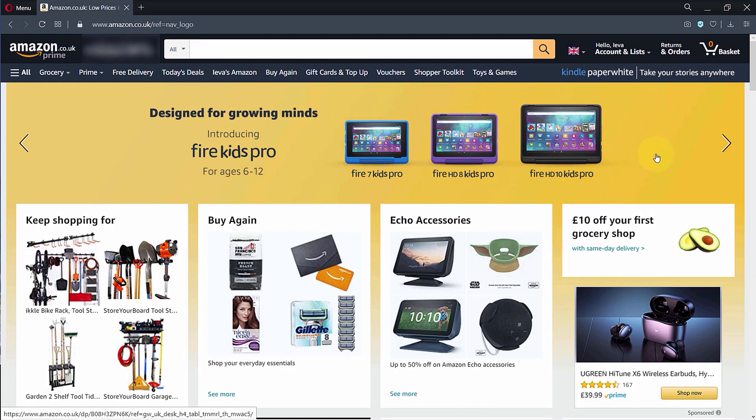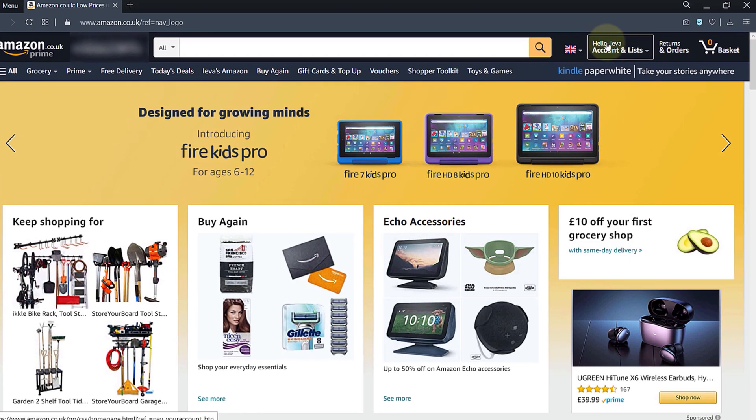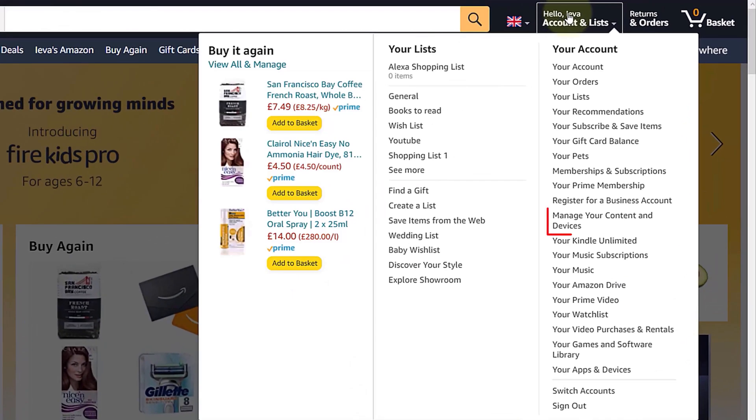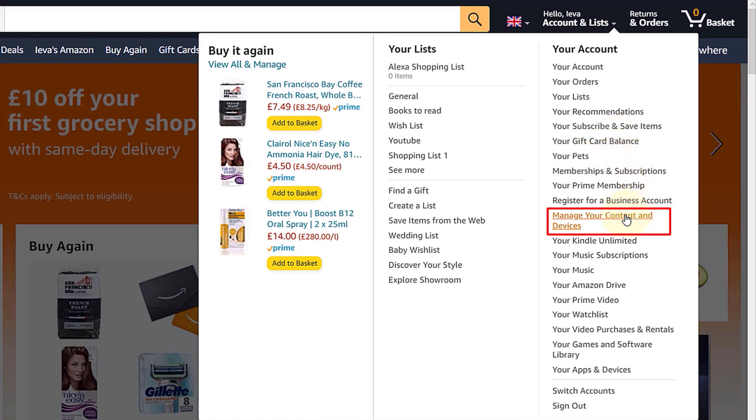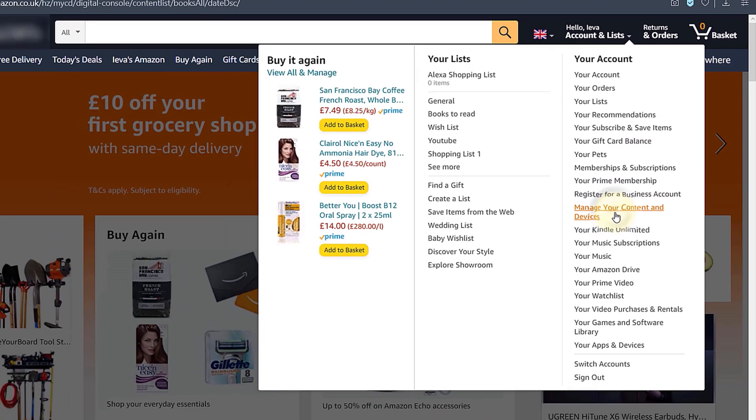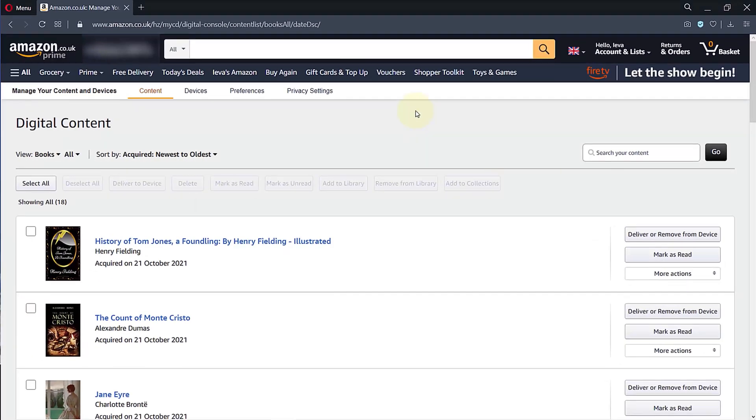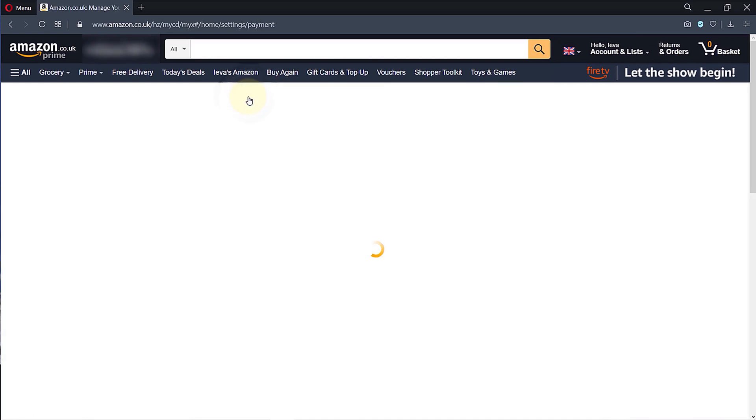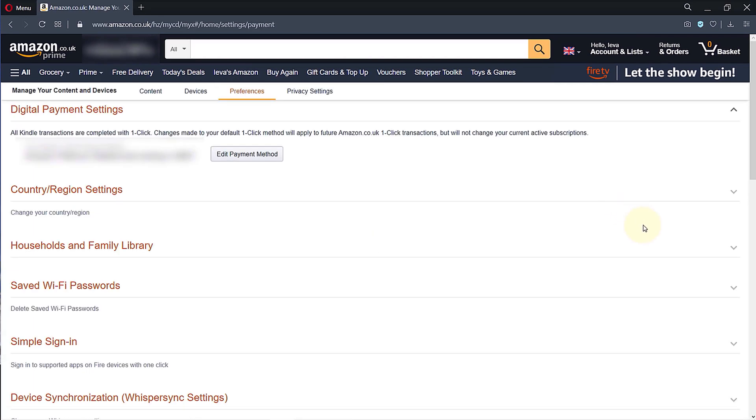Click on your name in here, then you should see an option called Manage Your Content and Devices. Click on it. Here the first tab would be Content. You need to select Preferences.